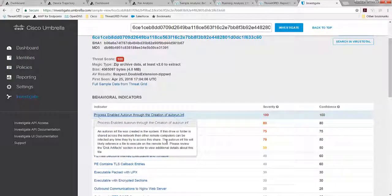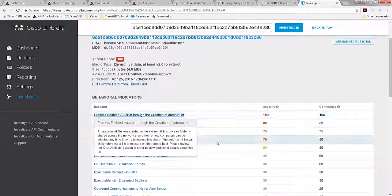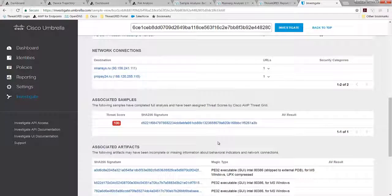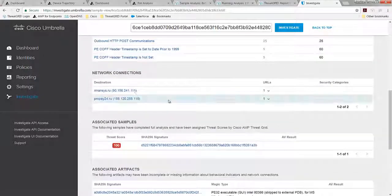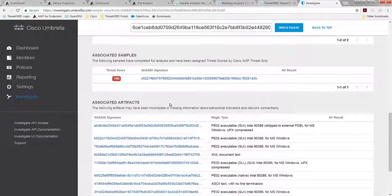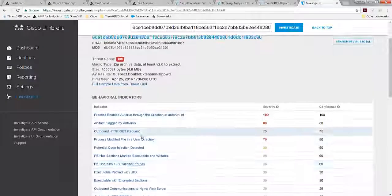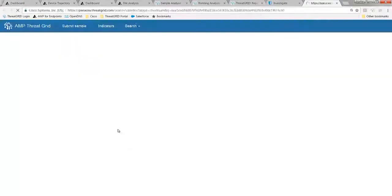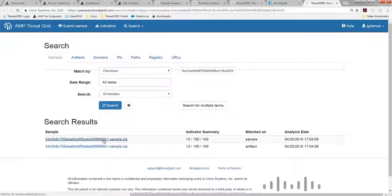And of course, this brings us back to these behavioral indicators that we've seen previously. So we have a number of things, such as the network connectivity associated samples. You have to have a ThreatGrid subscription in order to get this additional information here. But I can pivot back to my full ThreatGrid report here by clicking on that, this full circle.